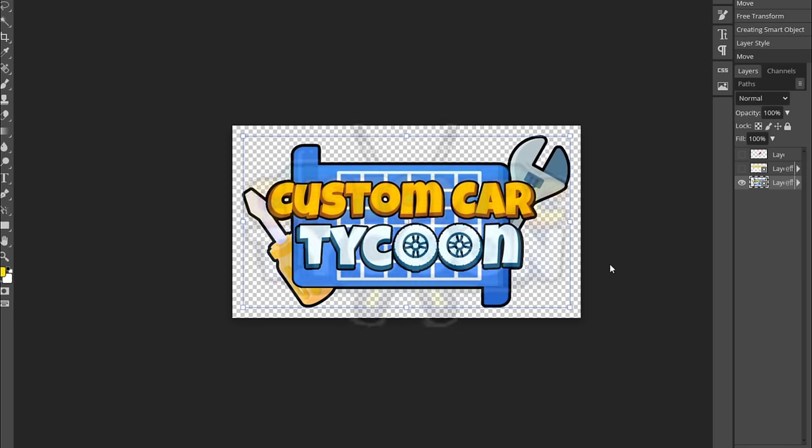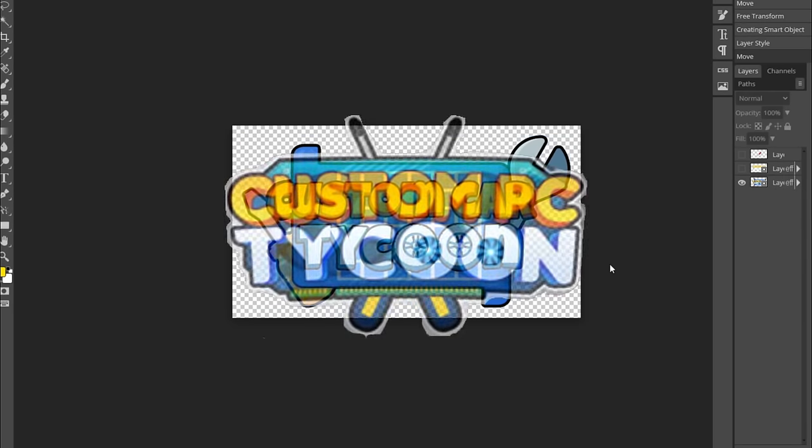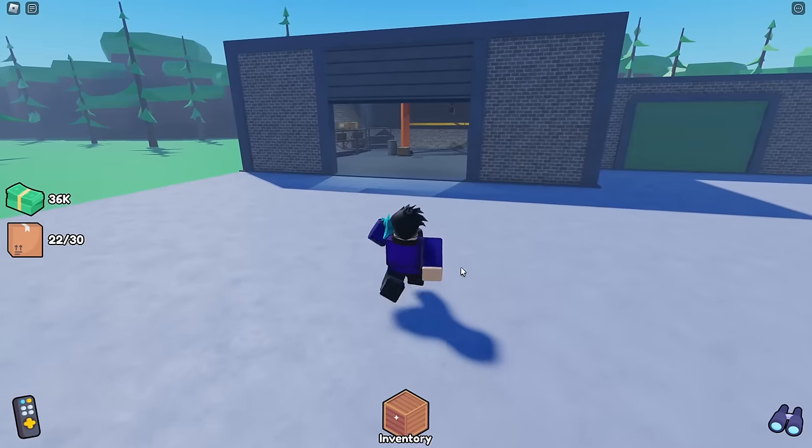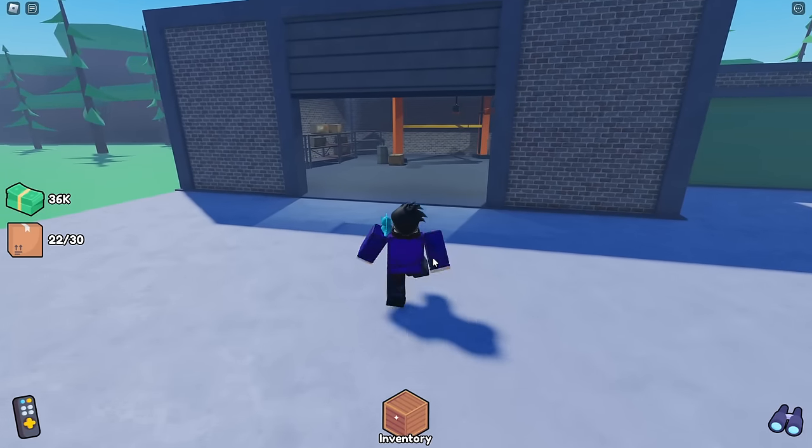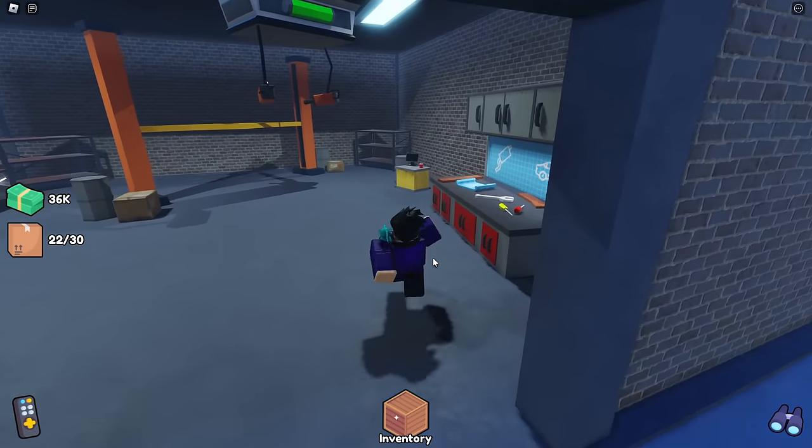In the next video we are going to be adding a lot of new upgrades, NPCs, new customizations and more, so stay tuned for that.